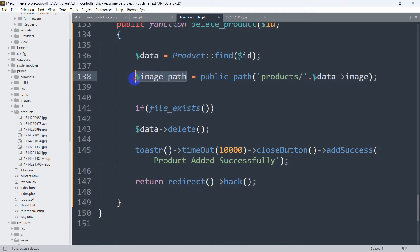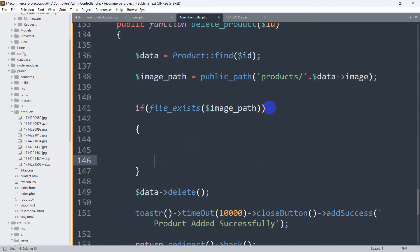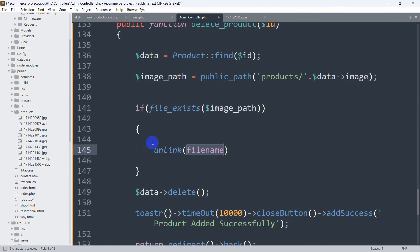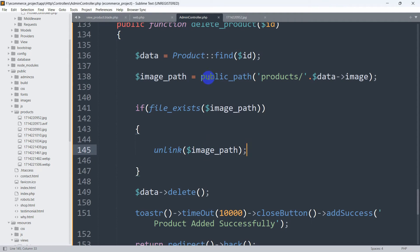Next we need to add an if condition using `file_exists()`. Inside `file_exists()` we pass this `image_path` variable. What we are doing here is checking whether the record for this certain ID has an associated image in the public folder. If it does contain an image, we call `unlink()` and pass the `image_path` to delete that image.